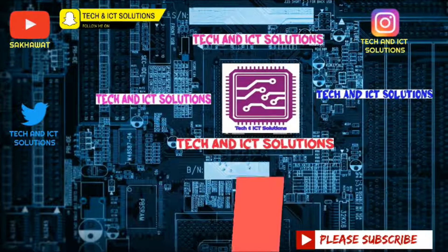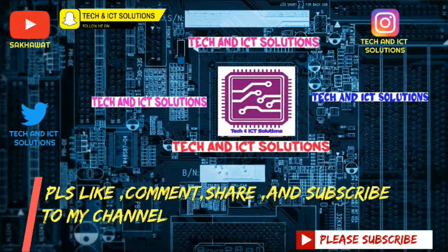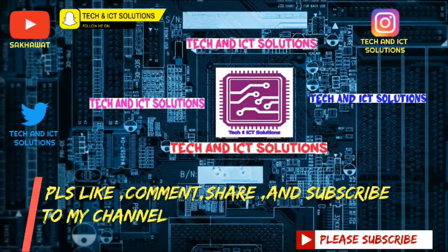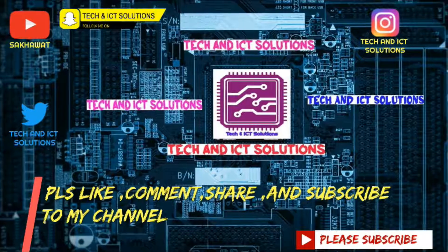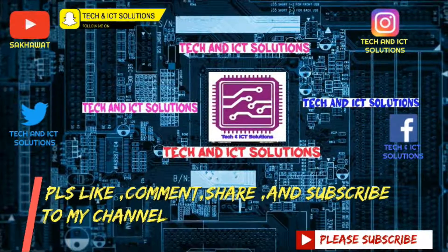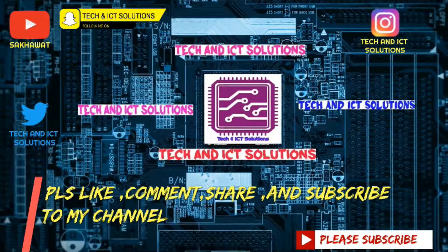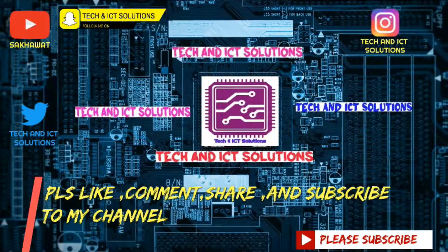Thanks for watching this video. Please like, comment, share, and subscribe to my channel for more new tech and ICT related videos.